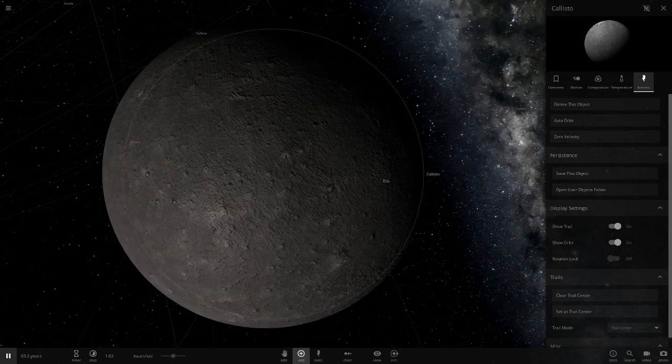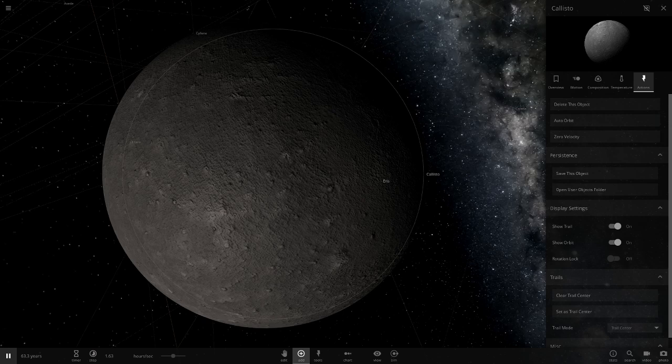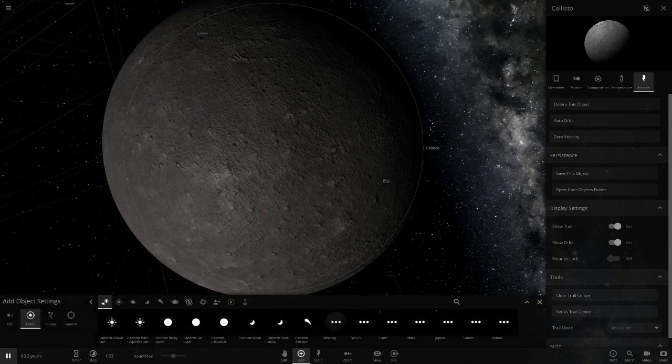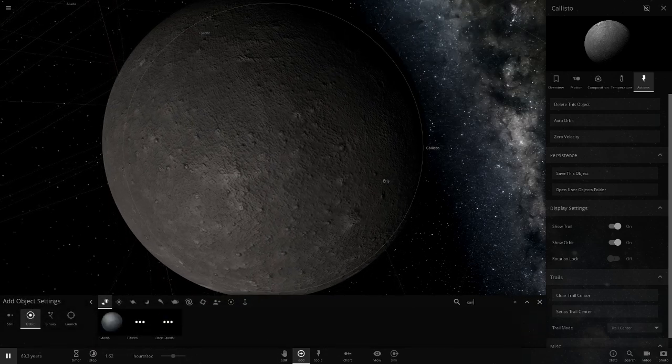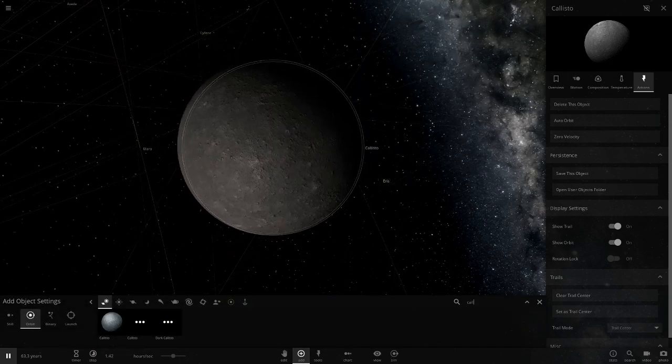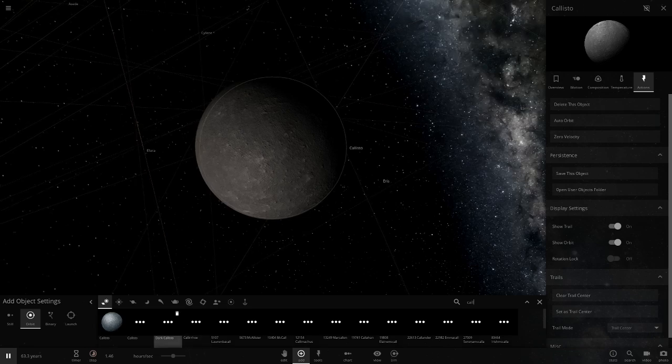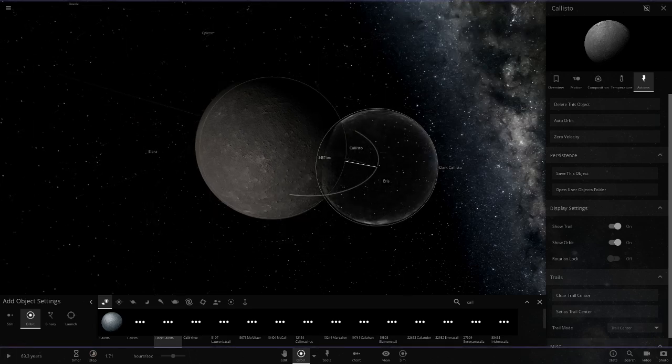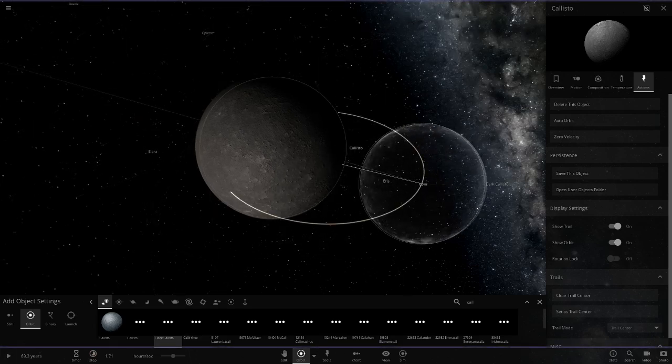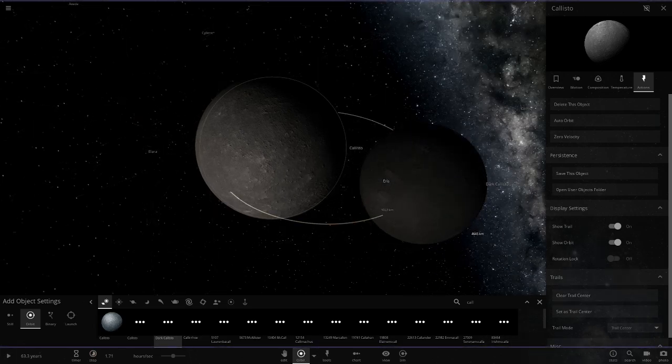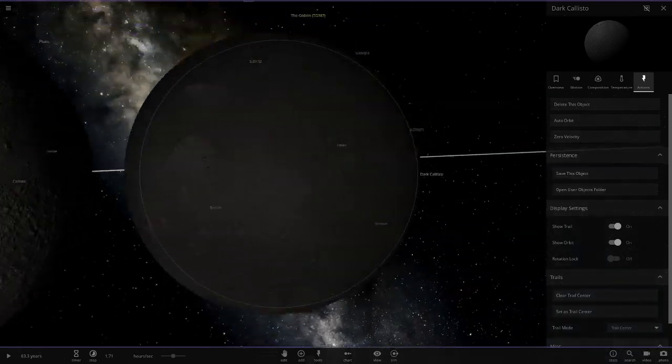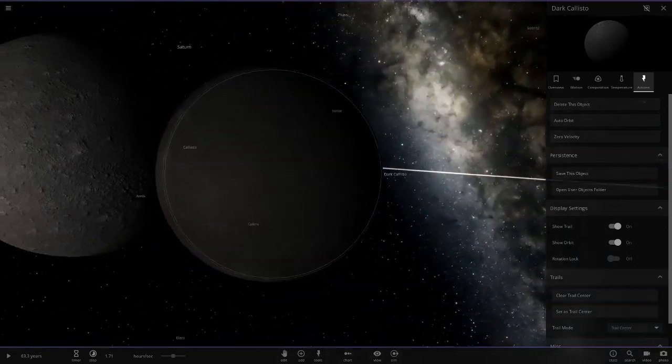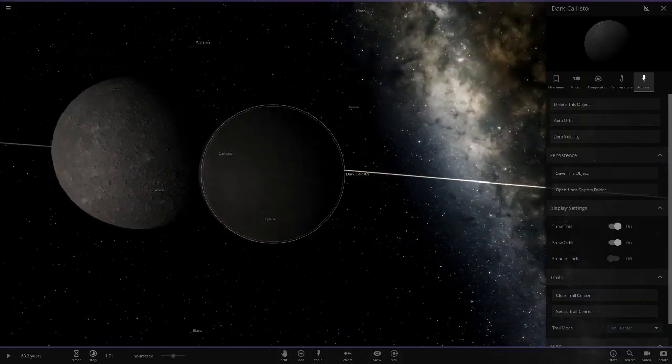We then had an older custom version of this made quite a while back. It was called Dark Callisto. If I just place it here it's a little smaller for some reason. But it was basically just a tinted version to make it darker, because the real one is a pretty dark object.